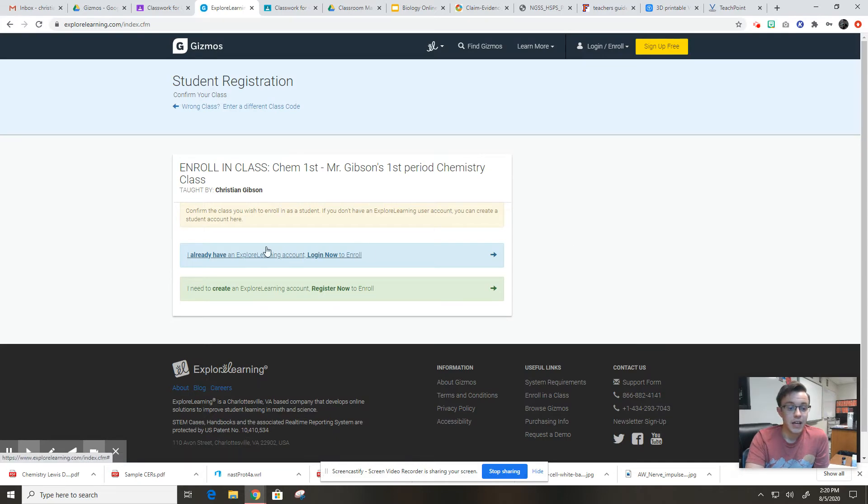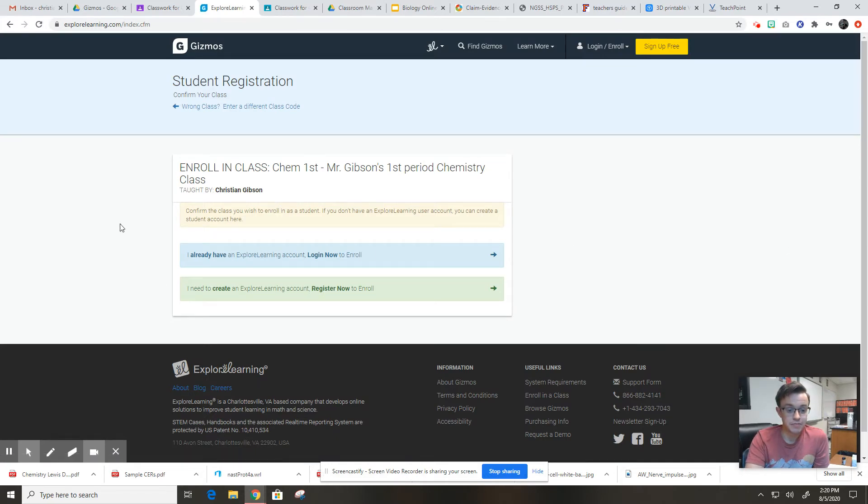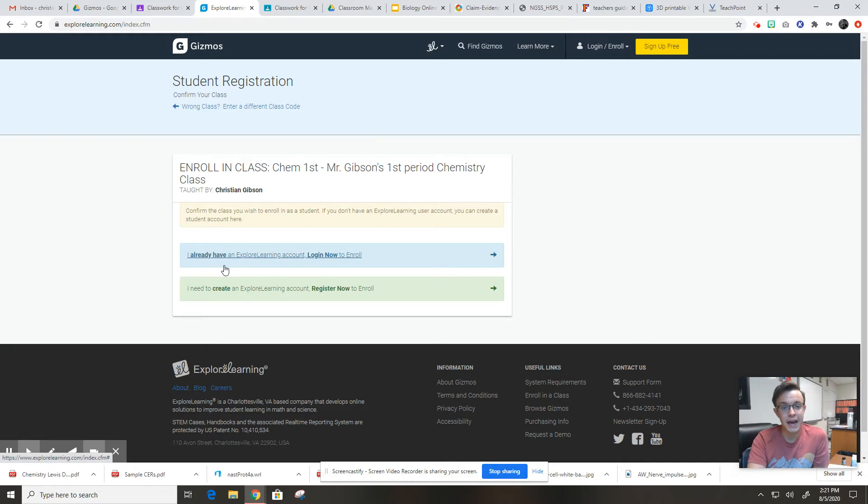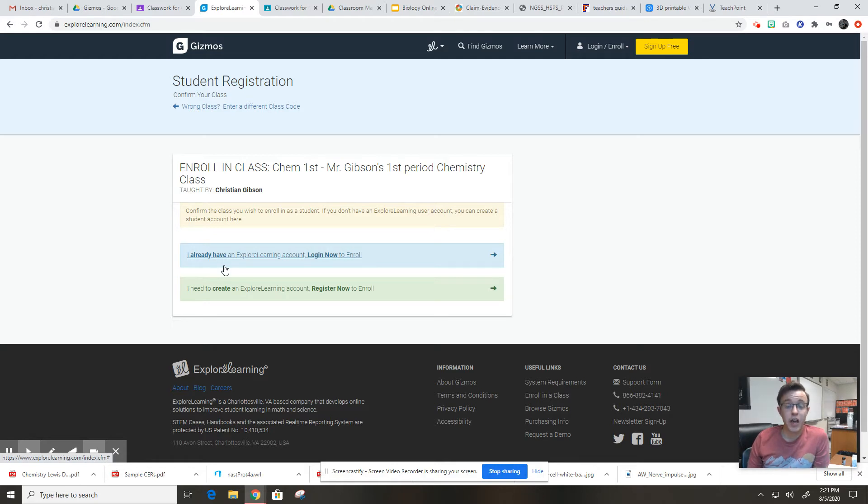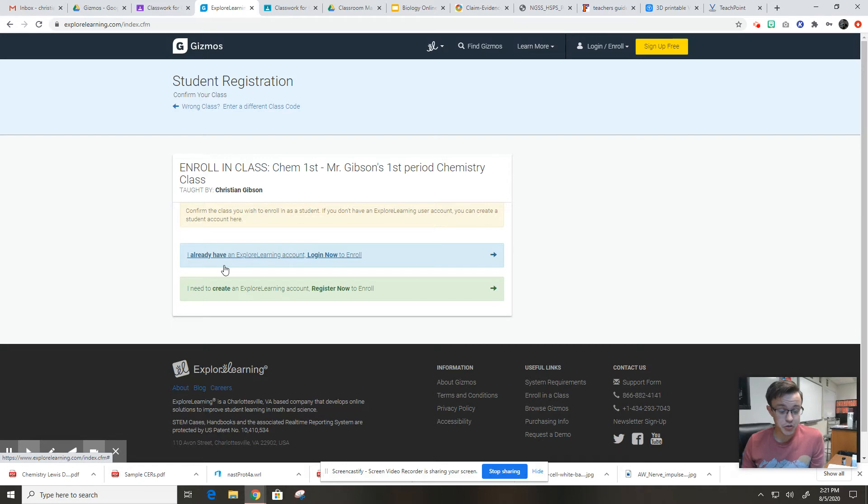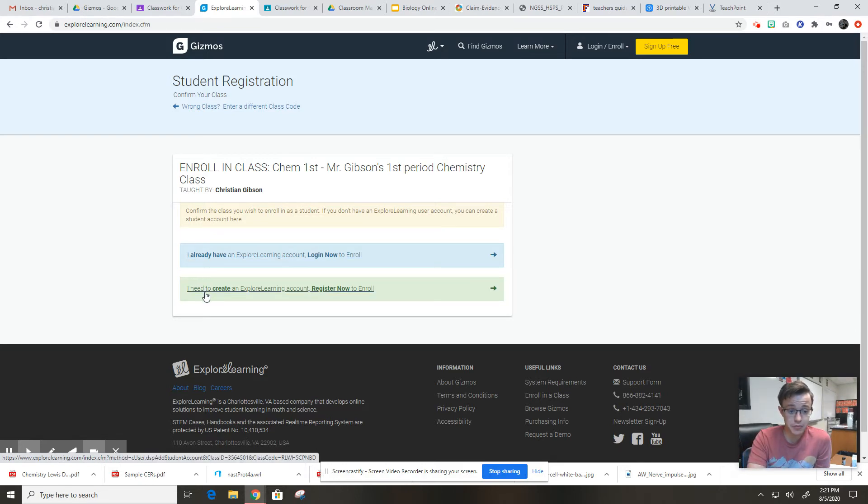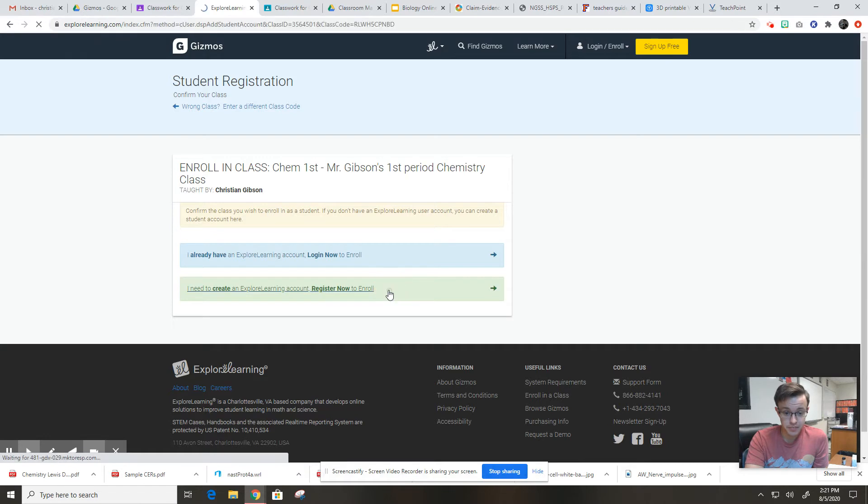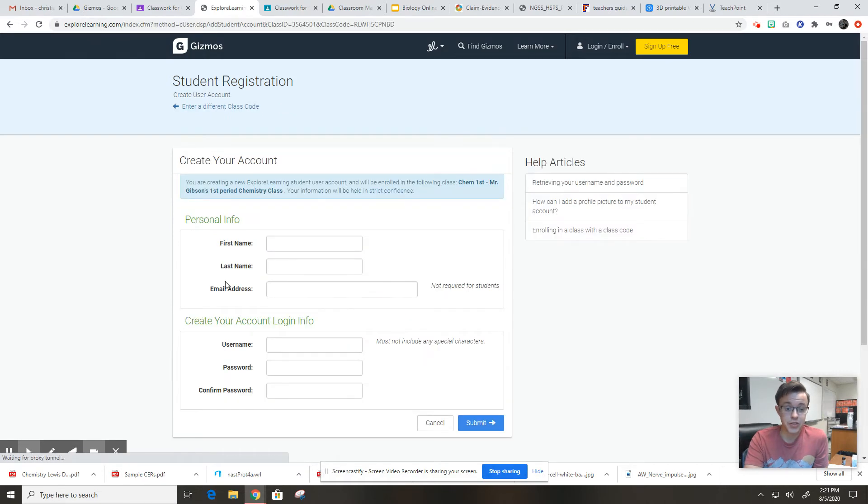At this point, you can see here that you're in the right class, Mr. Gibson's first period chemistry class. And if you're in second period, it should say second period here. You've got a couple options for where to go from here. If you already have an account and you for sure 100% remember your username and password, you're confident you won't forget them, then you can click this blue tab. But everybody else, which will be the vast majority of you, you need to click the green tab where it says I need to create an Explore Learning account and register now to enroll.